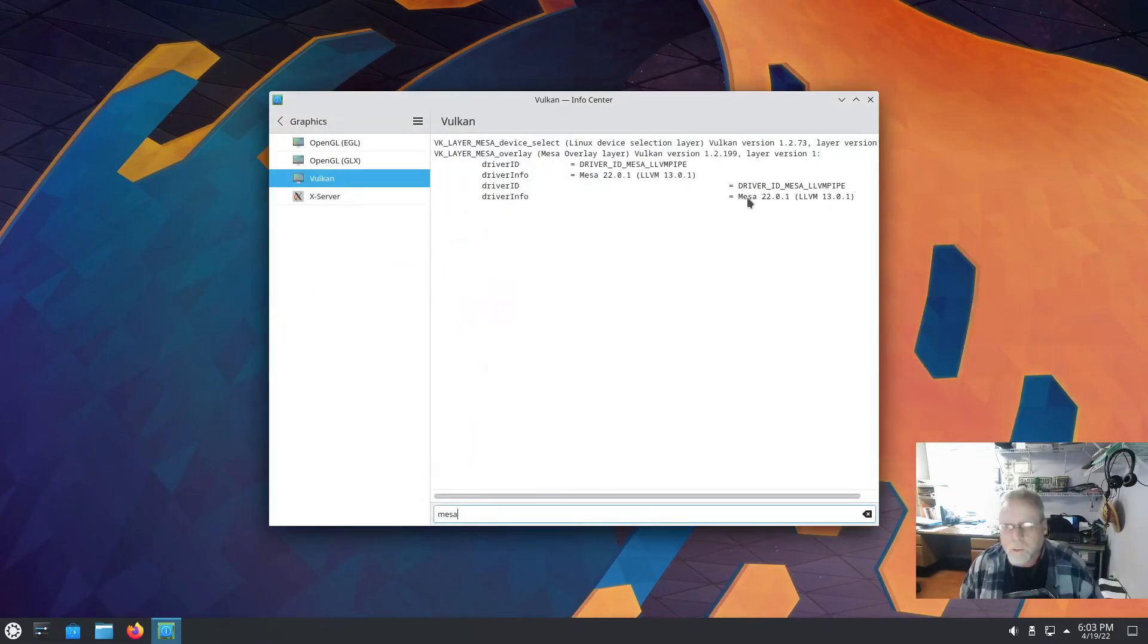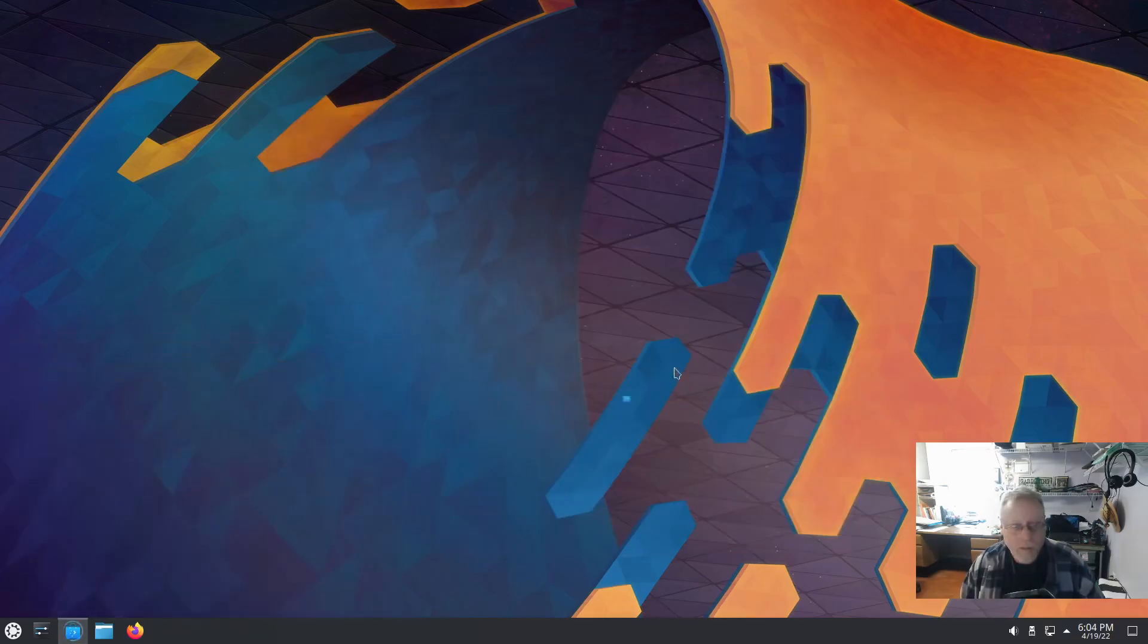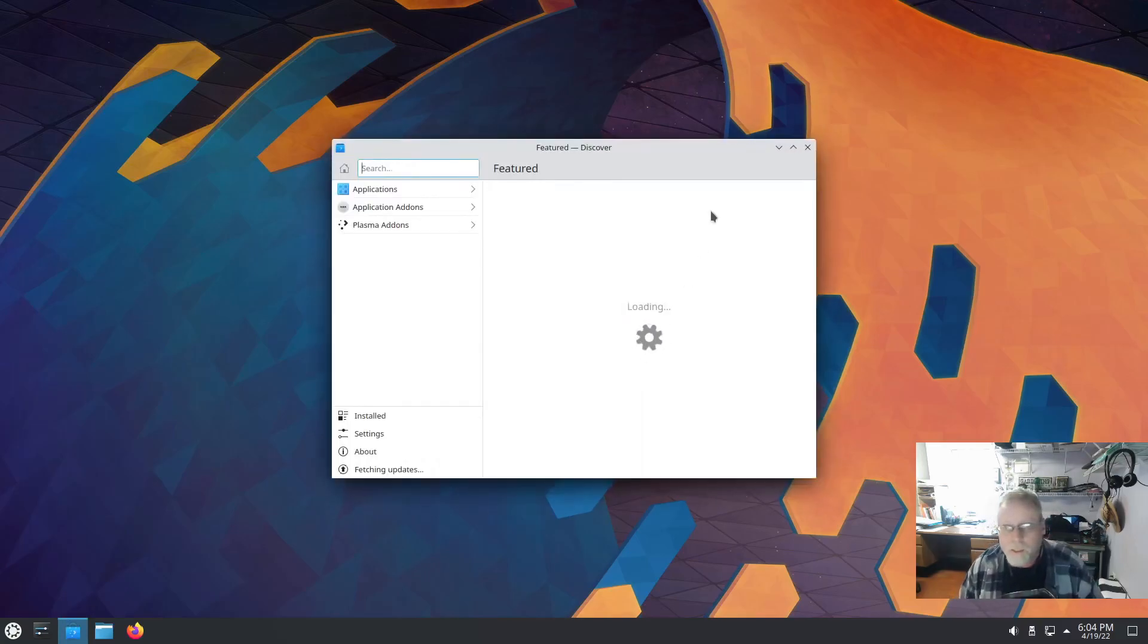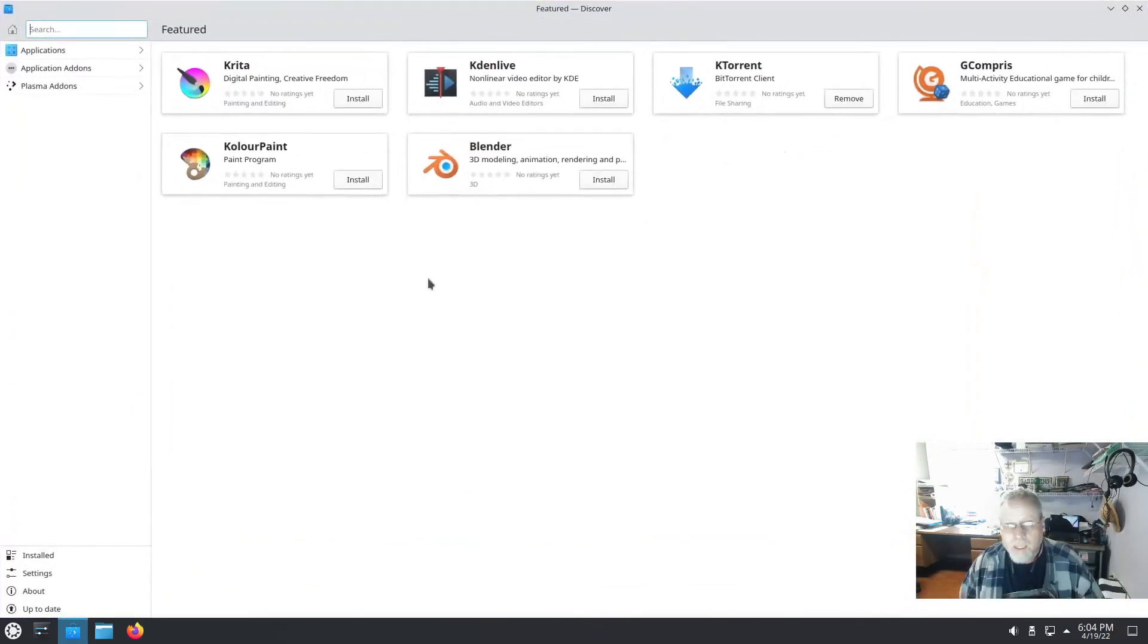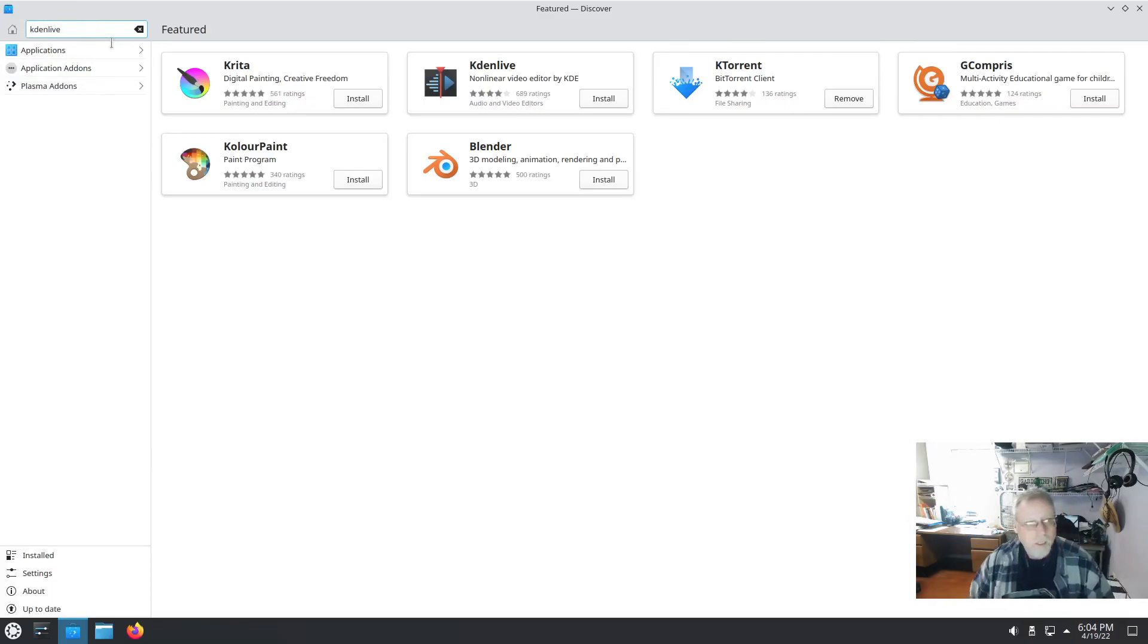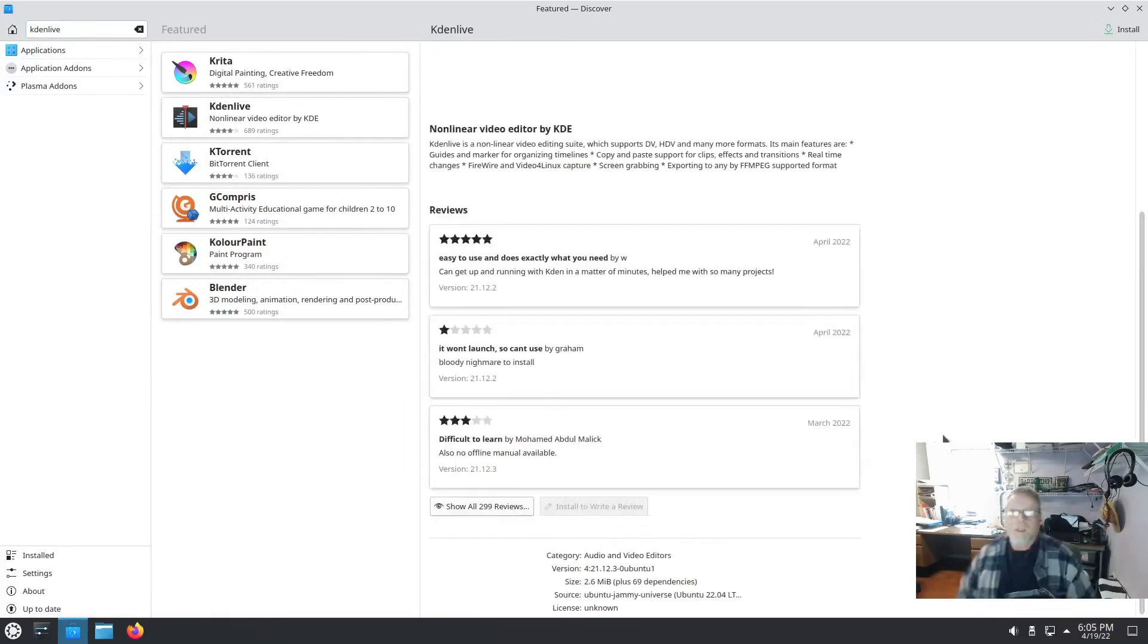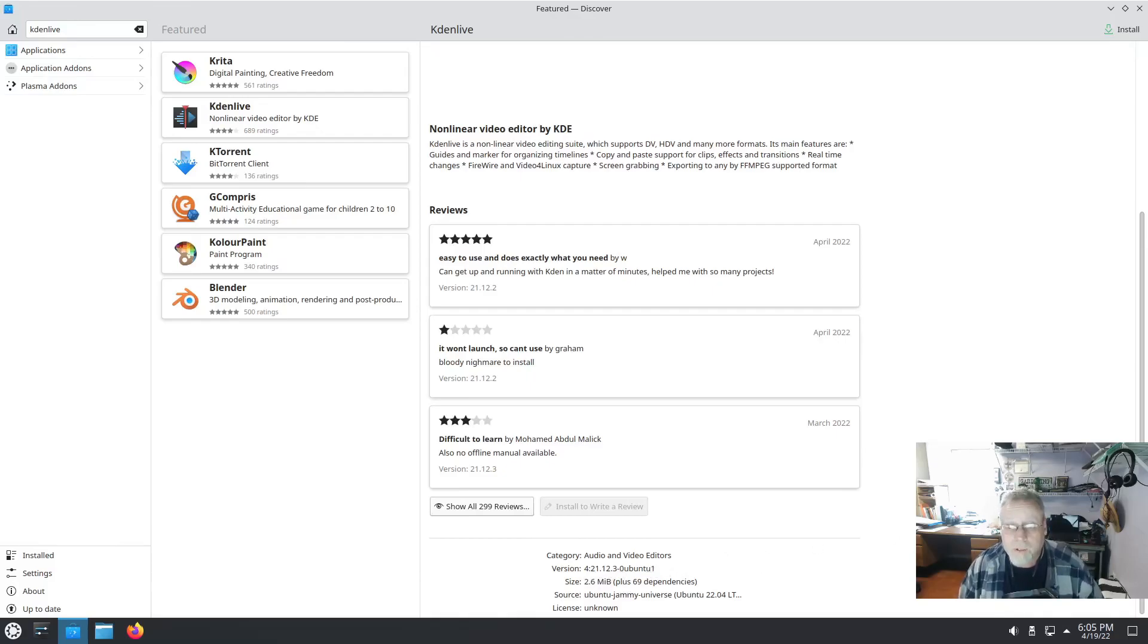We are on MESA 22.0.1. Sweet. I'm going to fire up the Discover, the software utility native to KDE. And I just want to see what versions made it in. Kdenlive version 21.12.3, which is actually the same version I'm on in Manjaro. That's pretty impressive, actually.